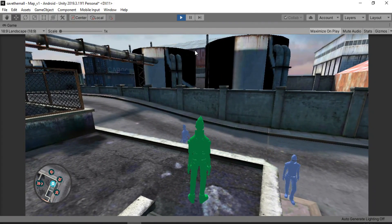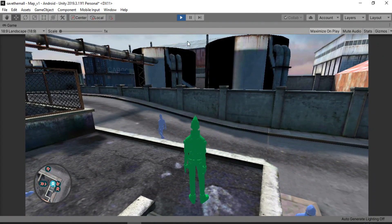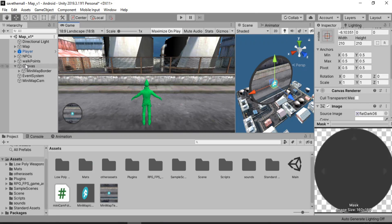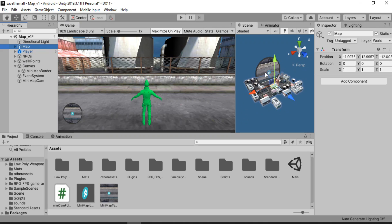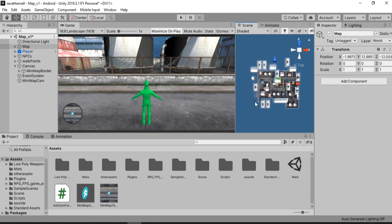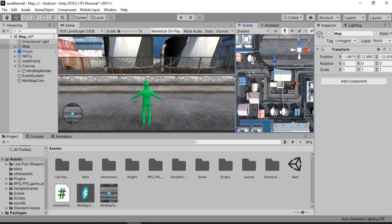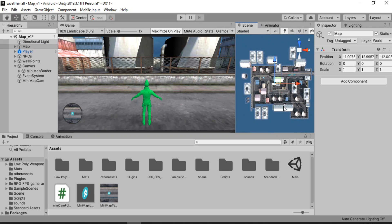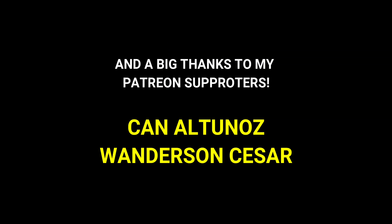Now we can do a lot of stuff using this minimap, like keeping track of our enemies and things like that. That's pretty much it for the minimap. If you want this cool map asset, I'll leave a link to it in the description — it's completely free. And if you haven't subscribed to my channel and find these videos helpful, make sure you subscribe because it will help me out. Thanks again, and I'll see you in the next one.